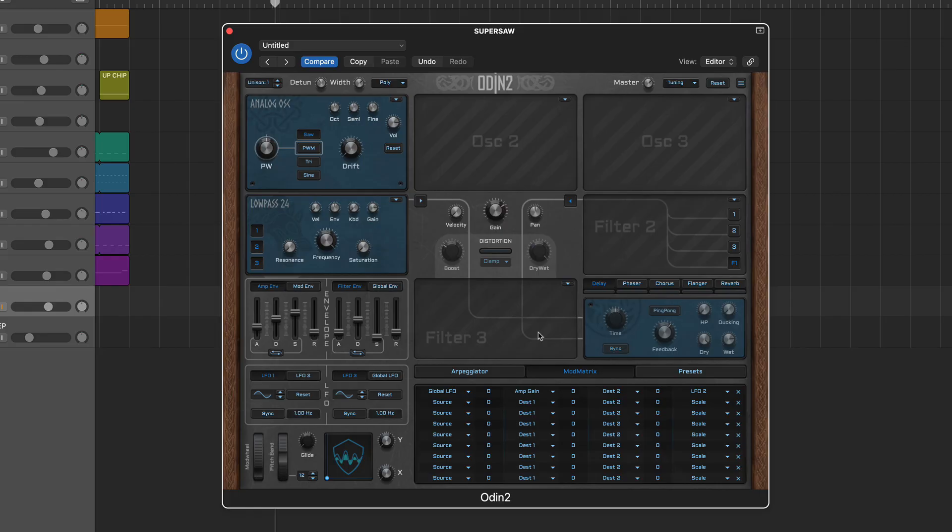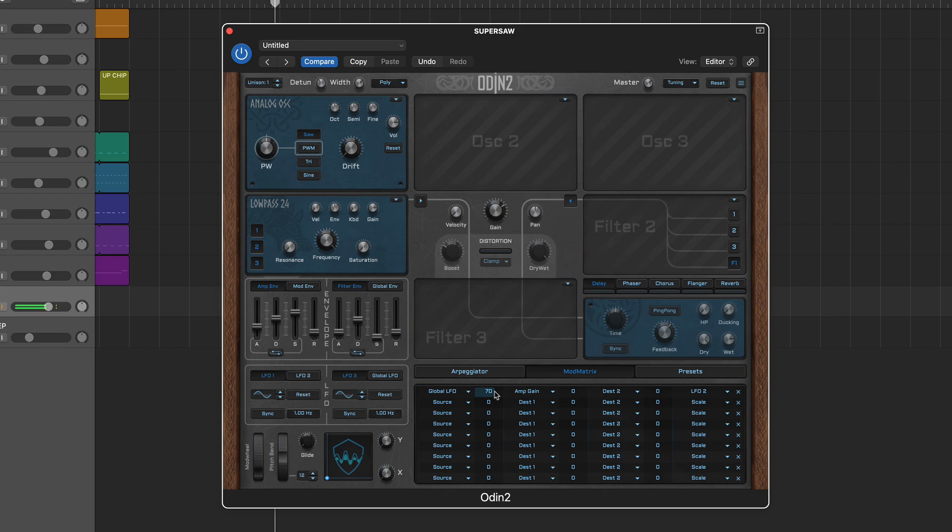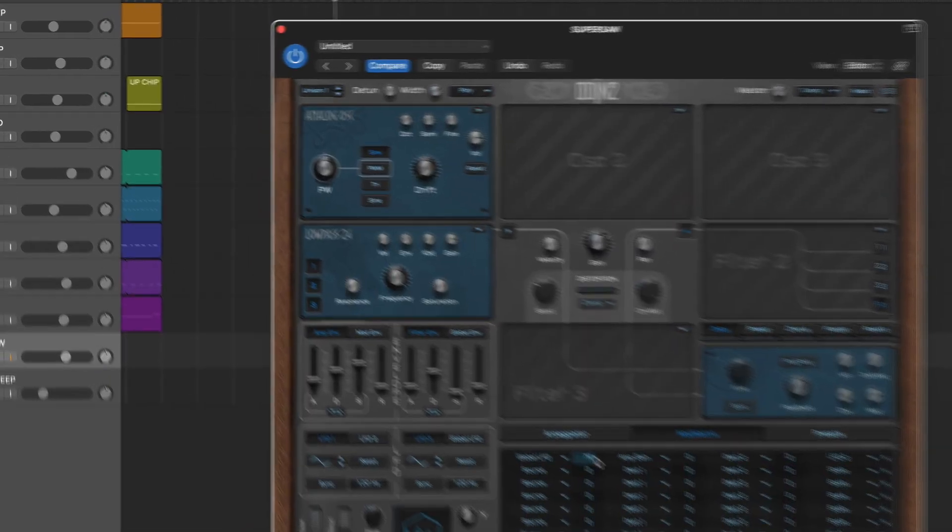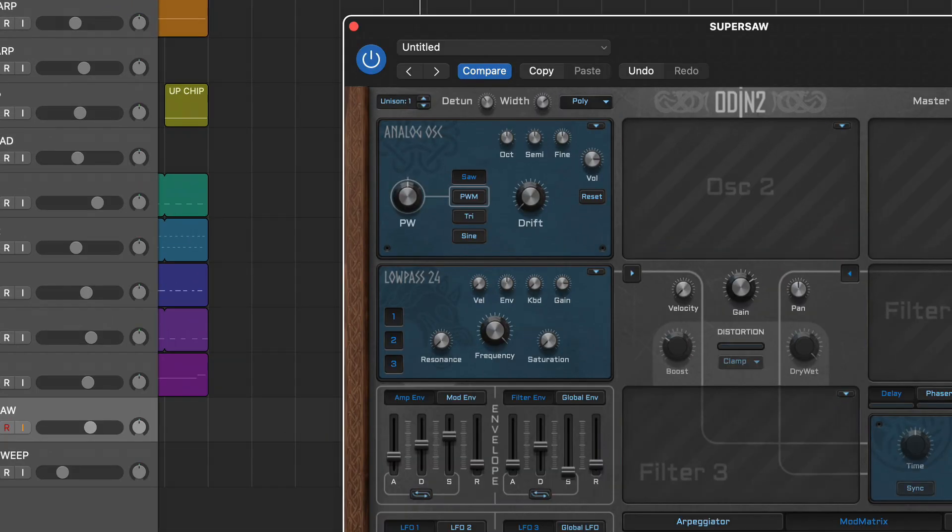Here we've set up the global LFO to control the amp gain. As we play extra notes you'll hear the LFO is controlling them all in the same way and will only restart once we release all the notes and play some more notes. As mentioned, Odin 2 has a very powerful oscillator section and sticking with one active oscillator it's easy to check this out.